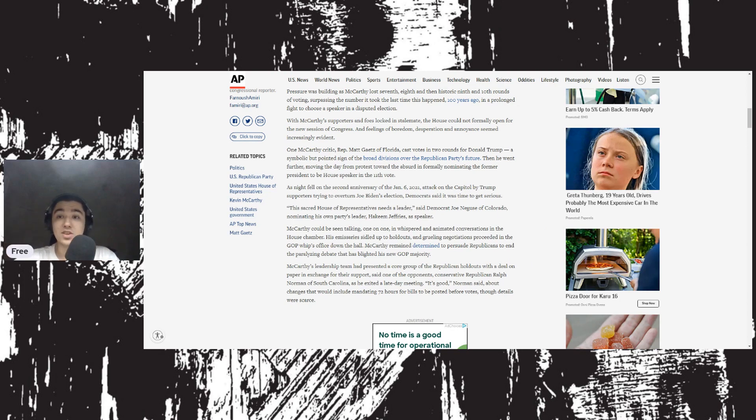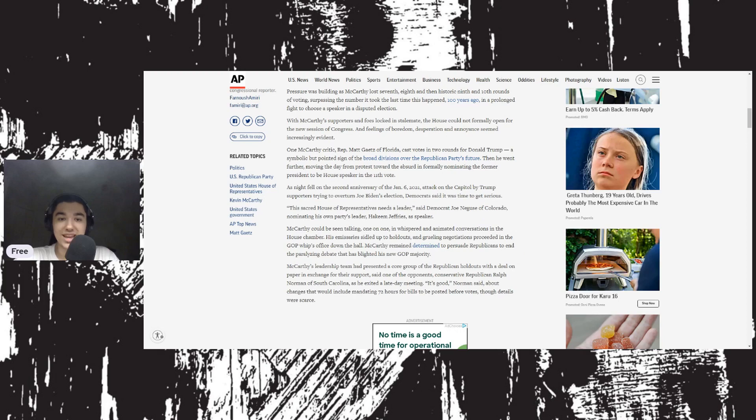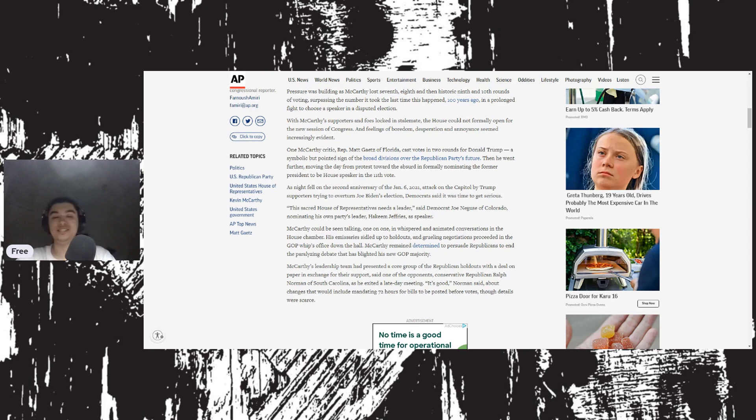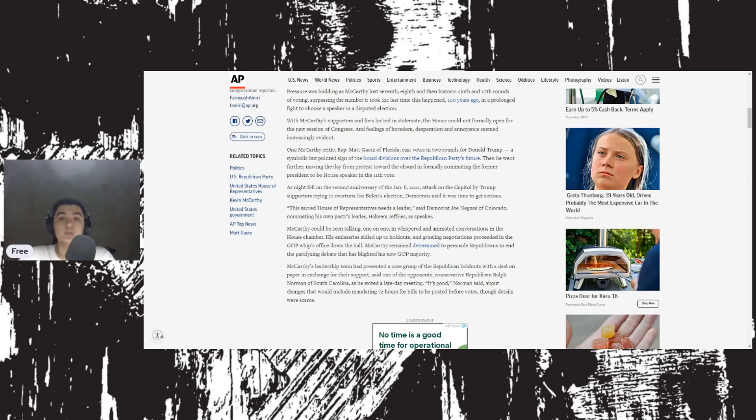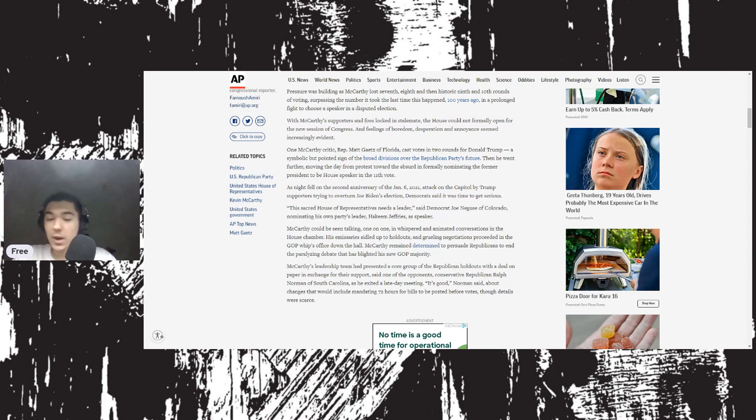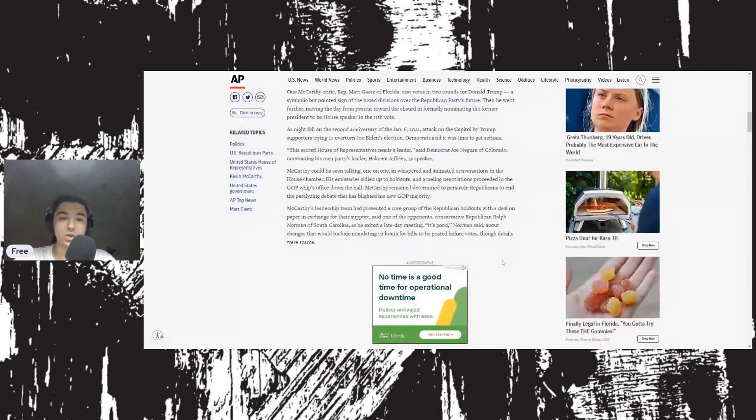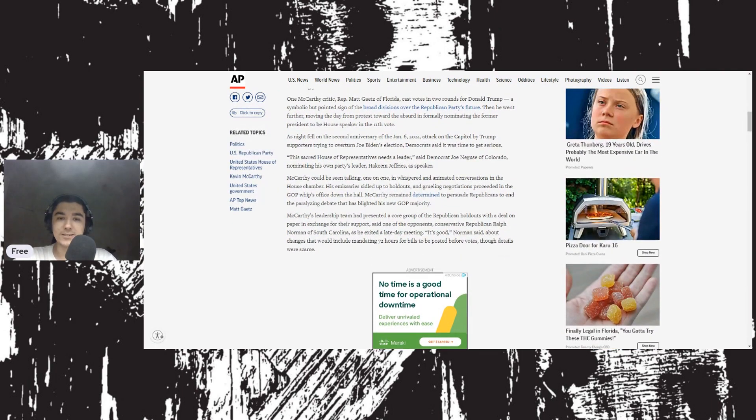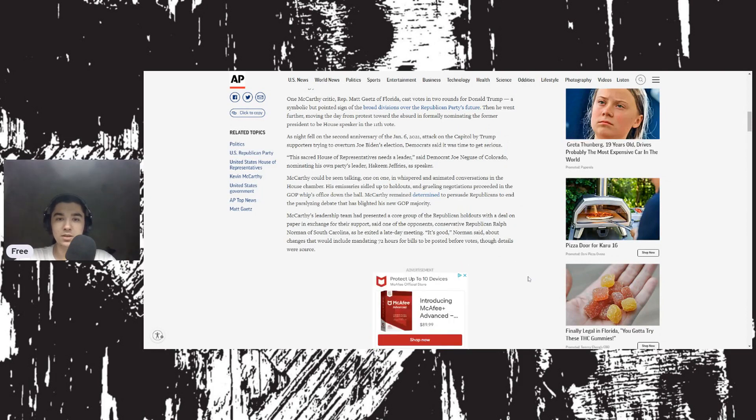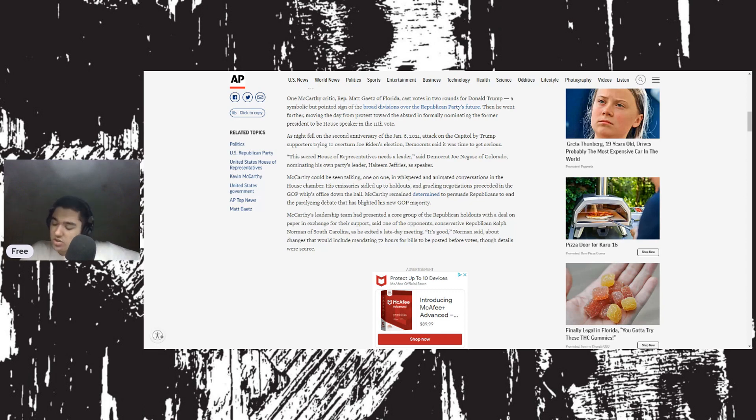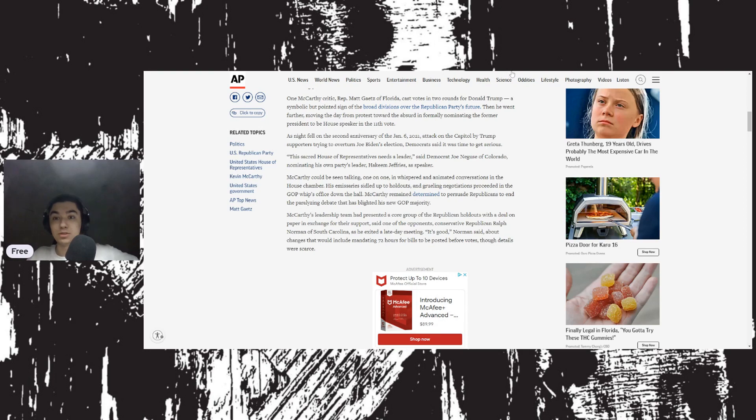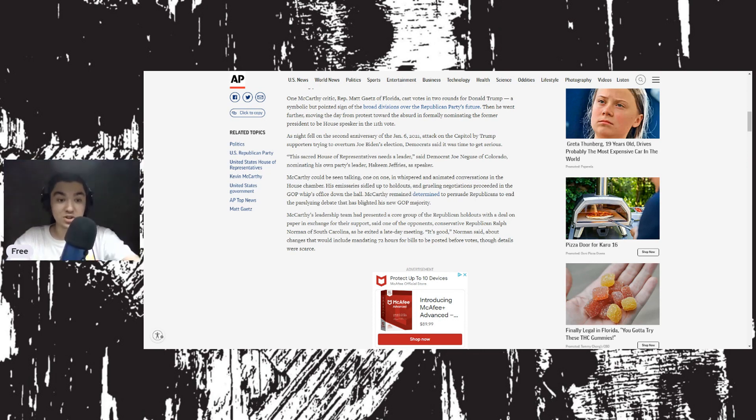With McCarthy supporters and foes locked in stalemate, the House could not formally open for the new session of Congress. Feelings of boredom, desperation, and annoyance were increasingly evident. Matt Gaetz of Florida cast votes in two rounds for Donald Trump, a symbolic but pointed sign of the broad divisions over the Republican Party's future, which is interesting because he originally started out wanting Jim Jordan.